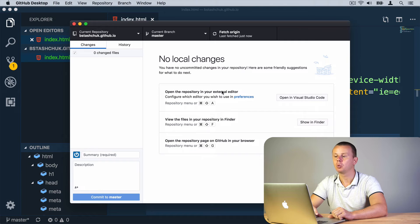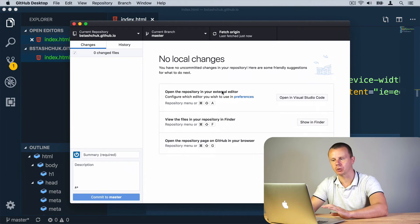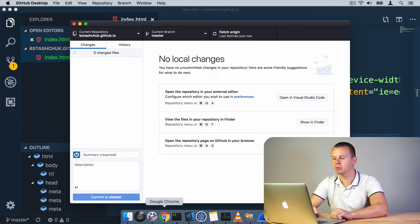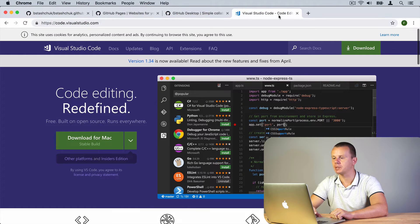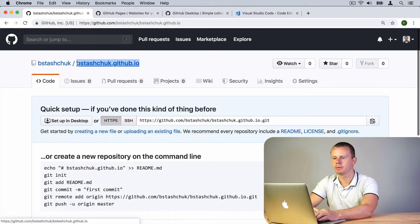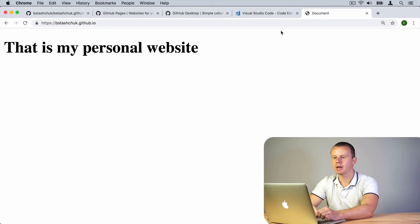We are in the default master branch, so let's publish the branch by pushing to origin. That's all — we have successfully made changes and pushed them to the remote repository and there are no local changes. Now we can test our work and try to open our website. The URL should be the repository name — in my case 'bistashuk.github.io'.